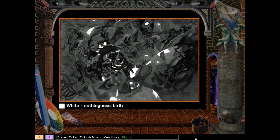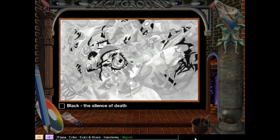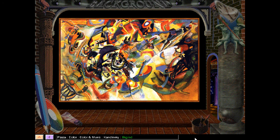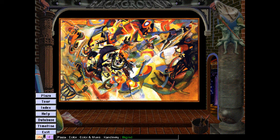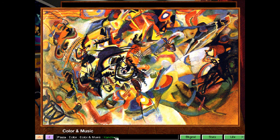White: the symbol of a world too far above us for its harmony to touch our souls. White has the appeal of the nothingness that is before birth, of the world in the Ice Age — symbolizes joy and purity. The colors of the rainbow spring out without any sound. Black: a totally dead silence, a silence with no possibilities. Black is something burnt out, like the ashes of a funeral pyre — the silence of death. Man, that was really cool and interesting — worth rewinding. You guys can do that when you watch the video. Right now I'm going to go back and check out the life of this painter.